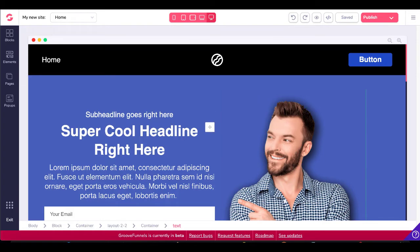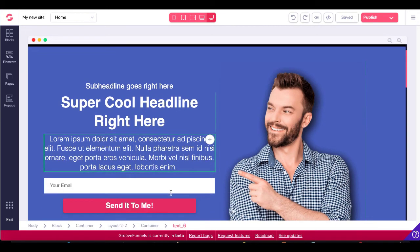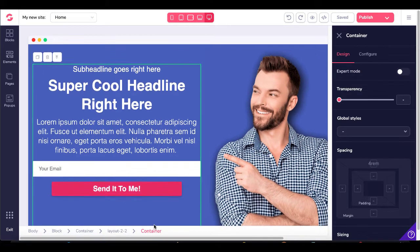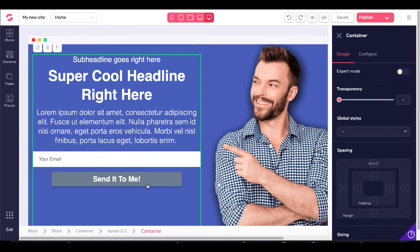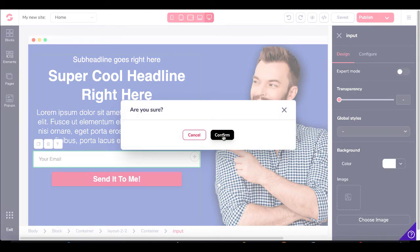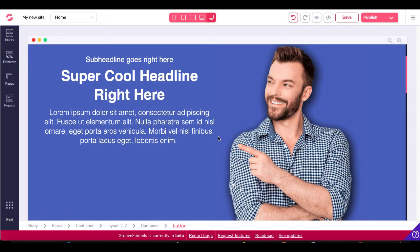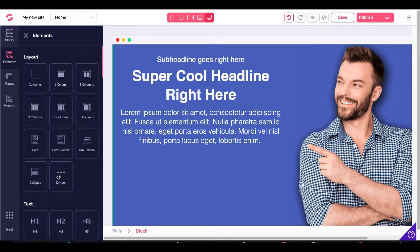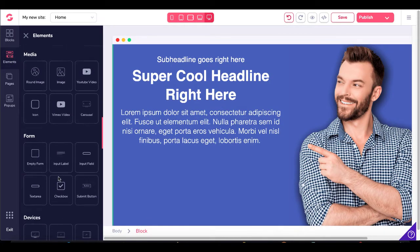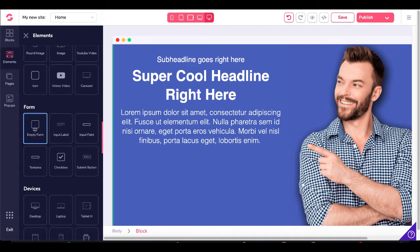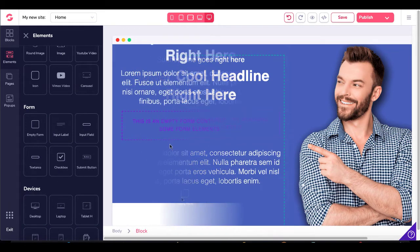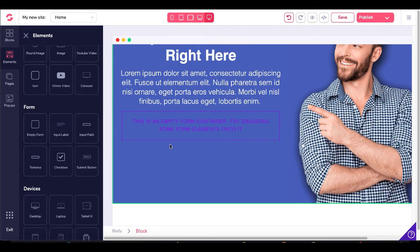Once we're inside the template, you'll see an email form and a send button inside a container. We'll click on that container. This button and email form are not the forms you want to use, so go ahead and delete these. To delete, just click the little trash can, confirm that, click the button, delete that button, and confirm. Then hop over to Elements and scroll down to where it says Form. Here you want an empty form and you want to drop that inside of this container — you'll see it's an empty form container.